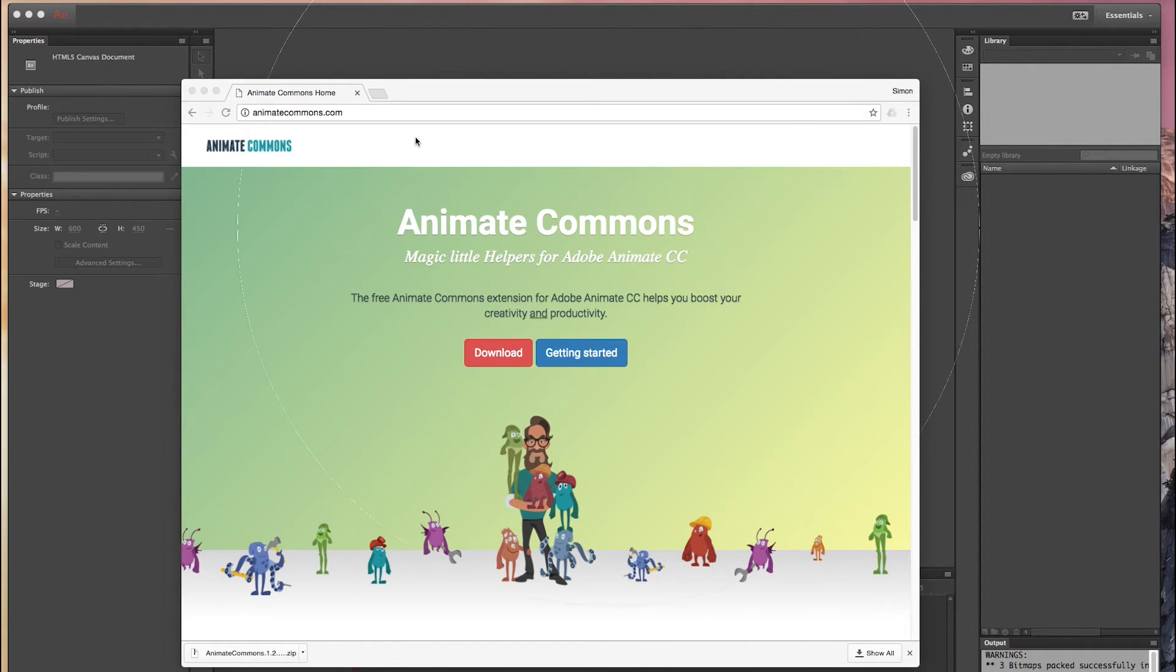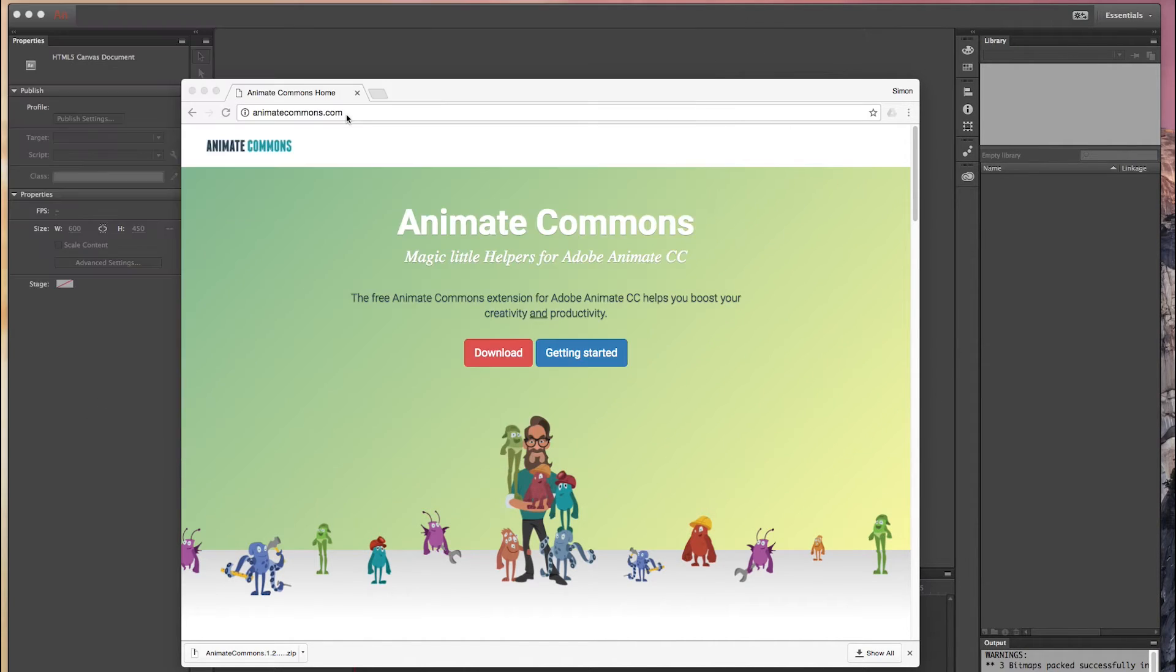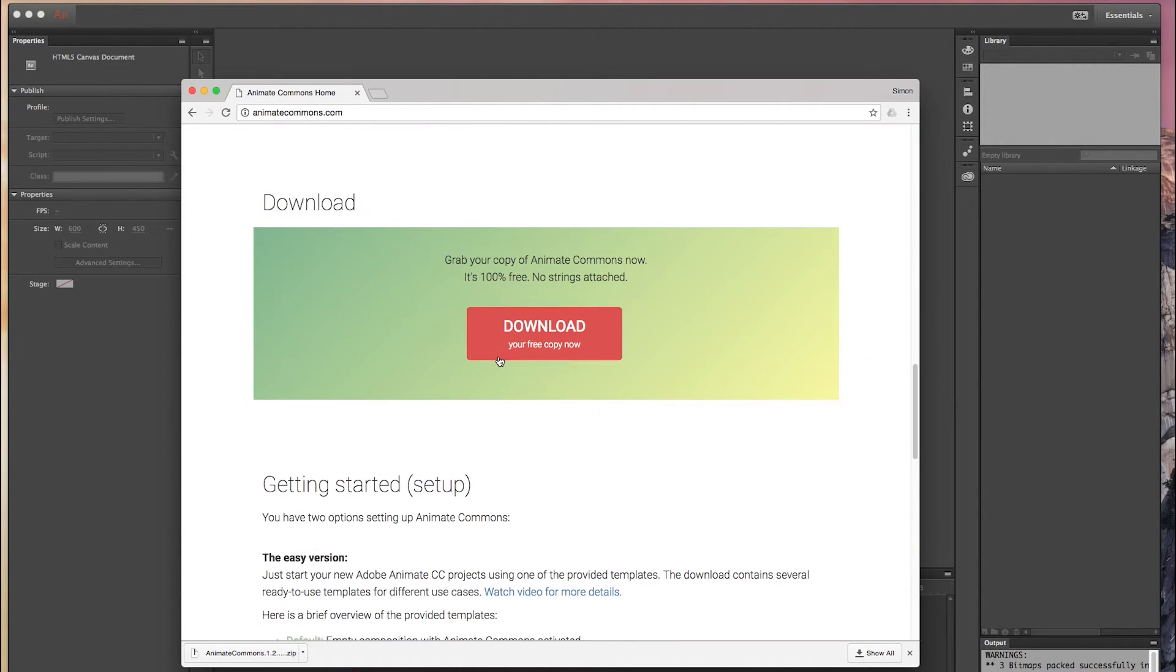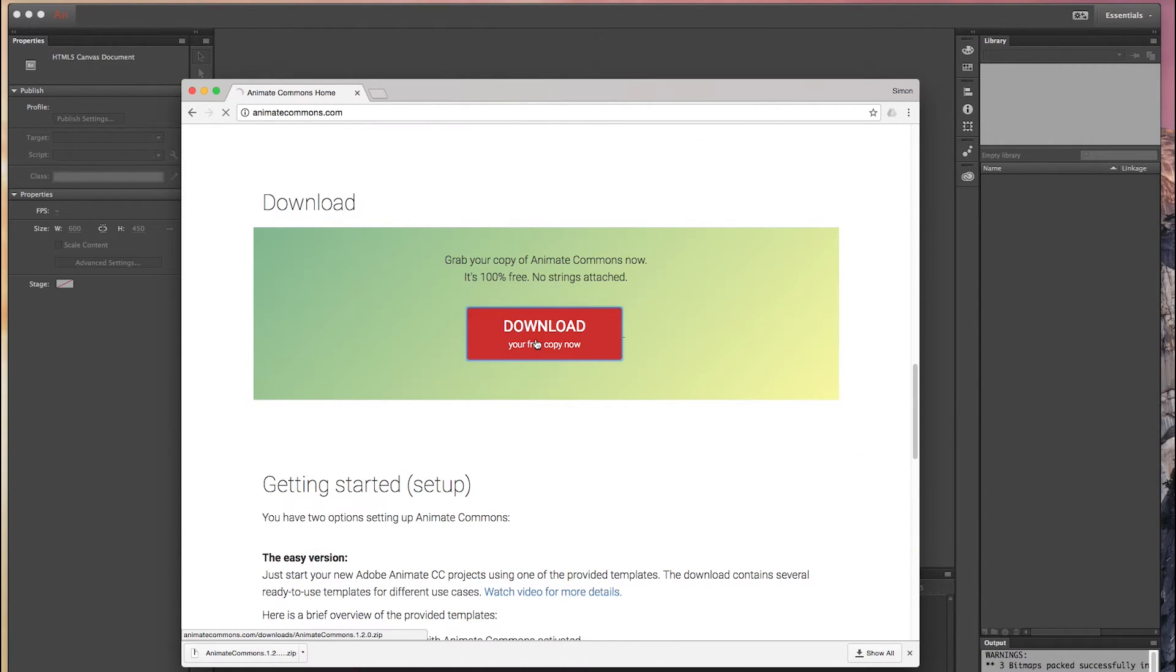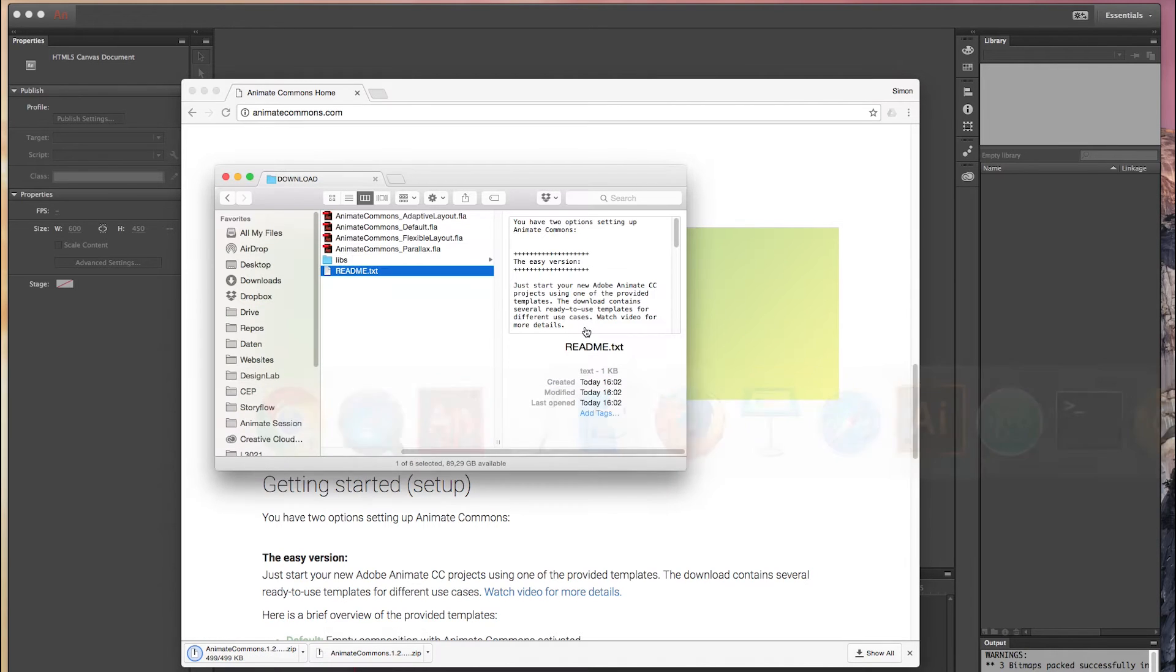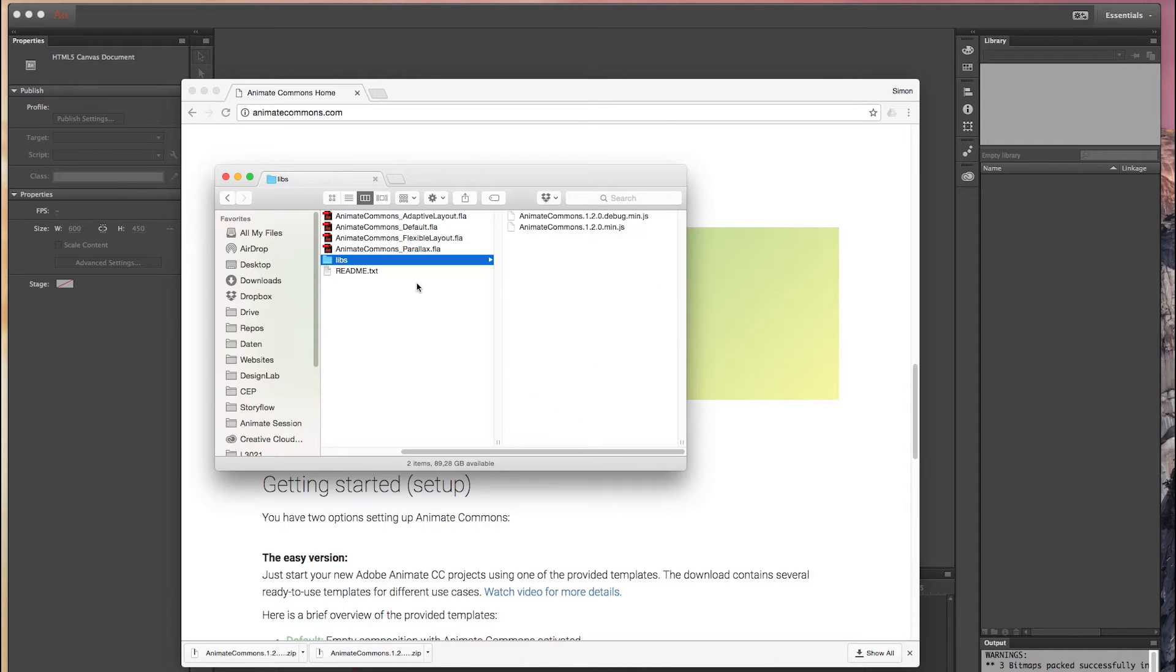Please open a browser and go to AnimateCommons.com, then browse down to the download section and hit the download button. Once the download is completed you will see that you have now access to four templates and also a libs folder which contains two JavaScript files.